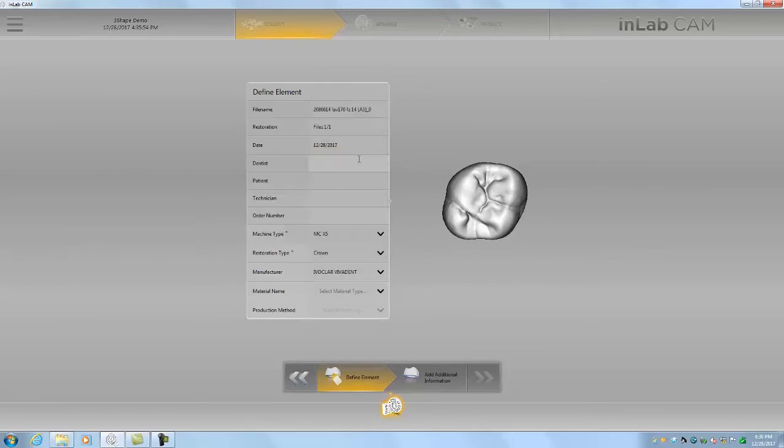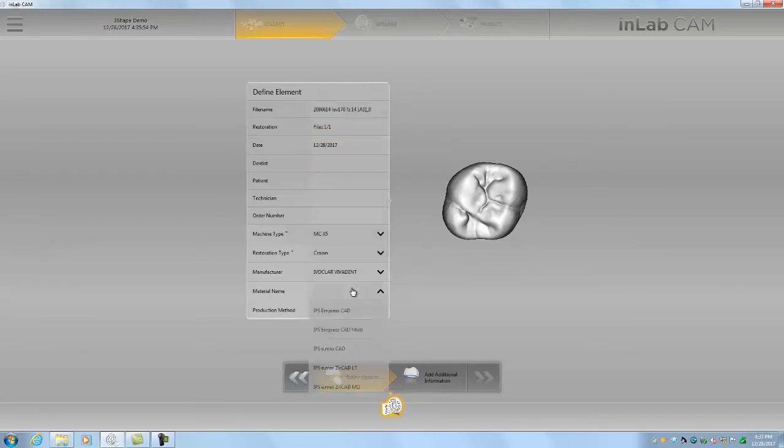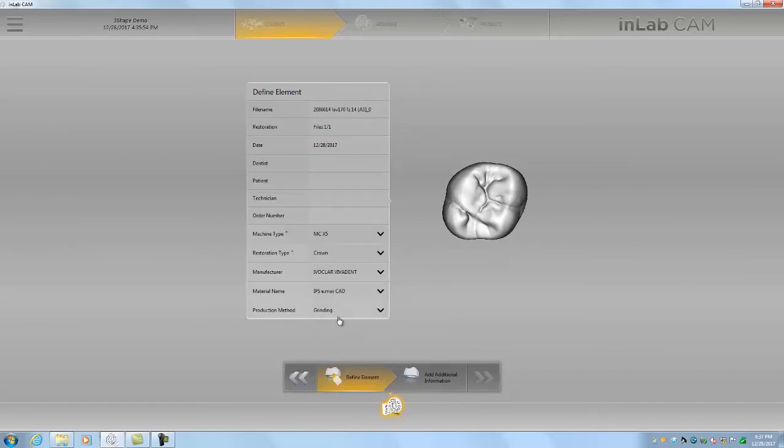So we might want to choose Ivoclar or Dentsply. I think Ivoclar. We'll choose the IPS Emacs CAD since we're going to be grinding out the blocks and we'll leave it as grinding production method.